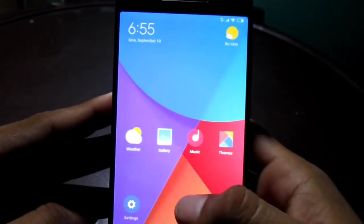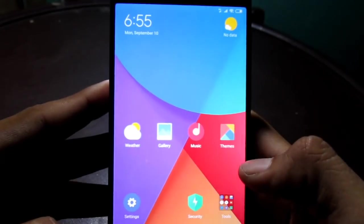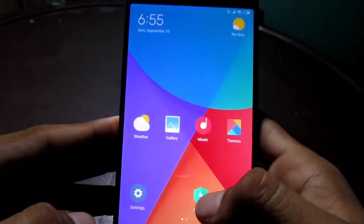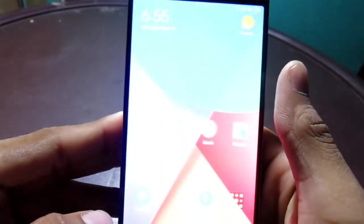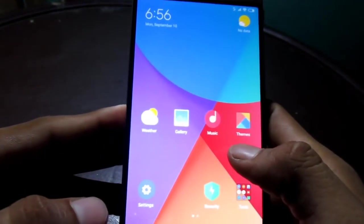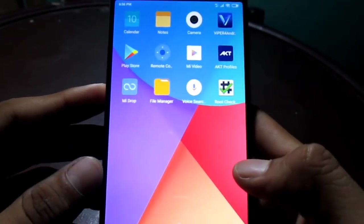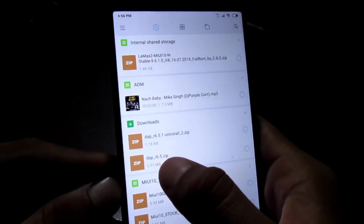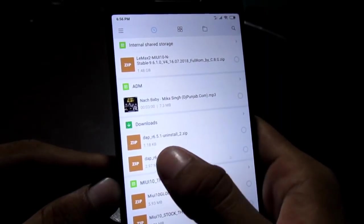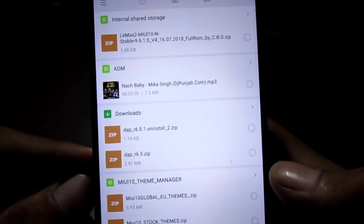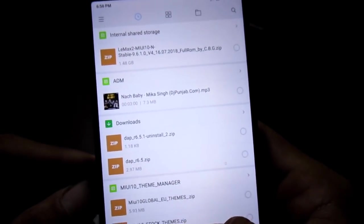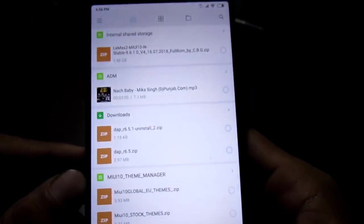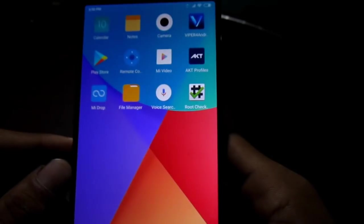Okay guys, first of all, you have to download two files. The link is in the description — you have to go to the description and download from there. These files are DAP R6.1 Uninstaller Zip and DAP R6.5 Zip. The link is in the description, as you can see. These are the two files and they are about 3MB, so you have to download them.